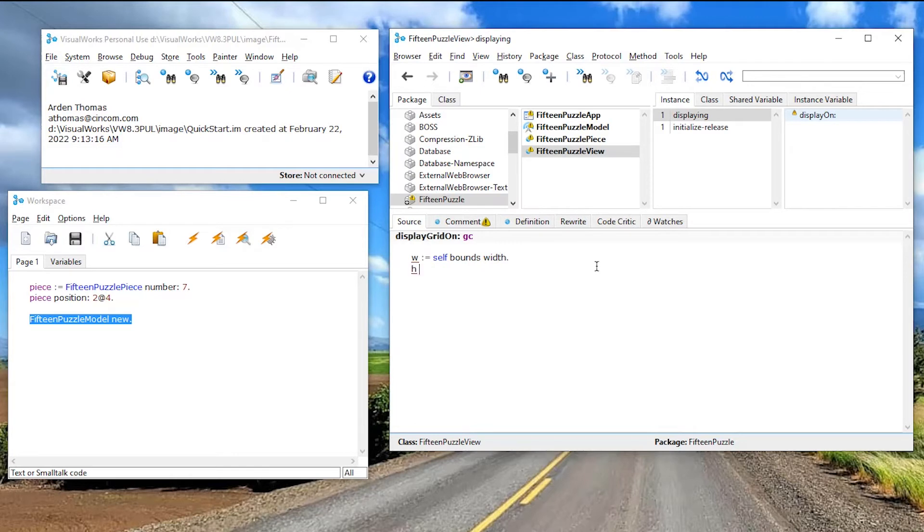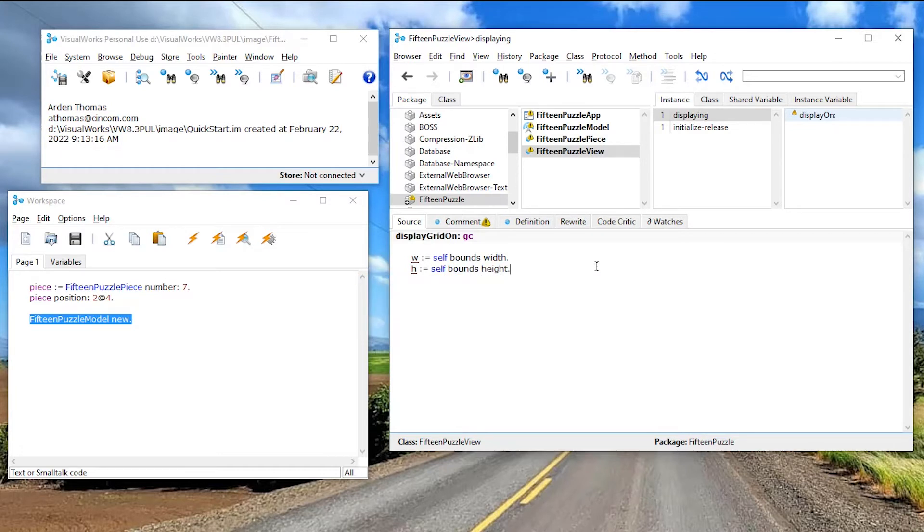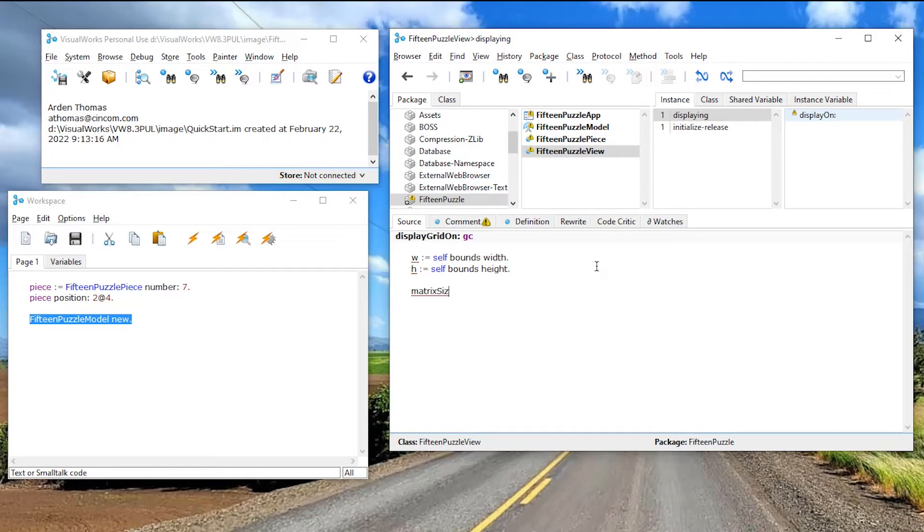Let me say W for width. And what a view understands, I can say self bounds, bounds, width, period. And let me say H gets, you can probably guess, self bounds, self bounds height. Okay. That'll give me my width and my height. And I have a four by four. So I'm going to say my matrix size is going to be four because it's four by four. So I'm going to need that somewhere.